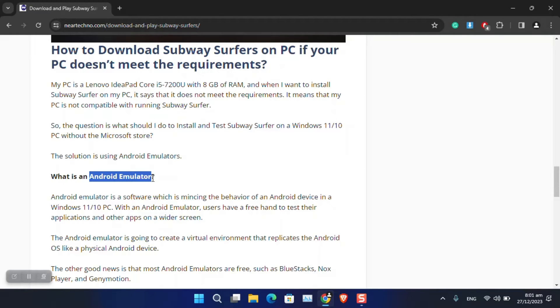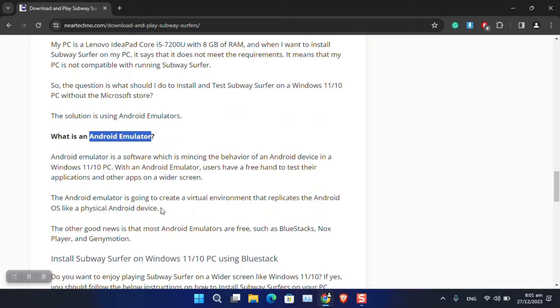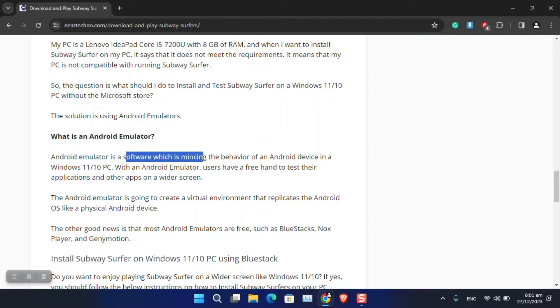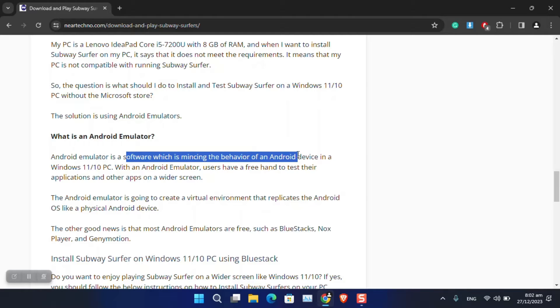Android emulator is a software which is mimicking the behavior of an Android device in a Windows 10 or 11 PC. In simple terms, you are running the Android operating system in your Windows operating system.